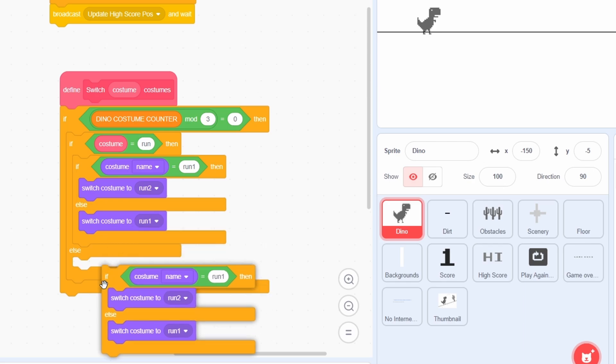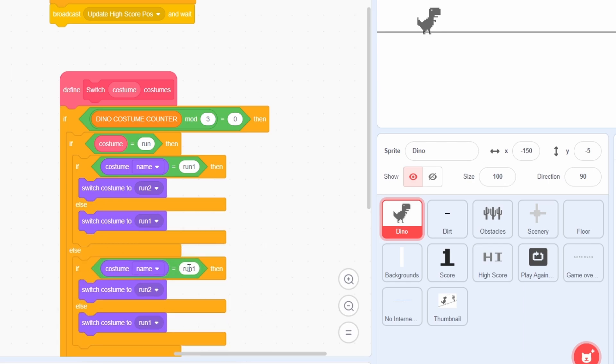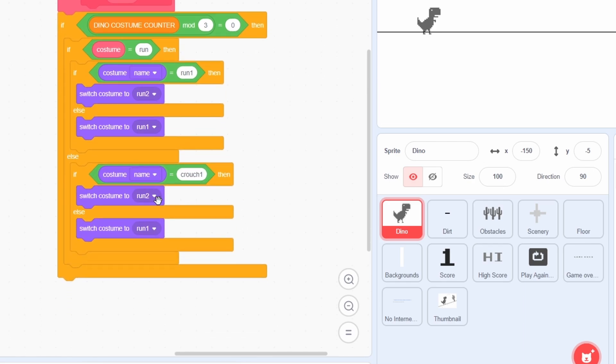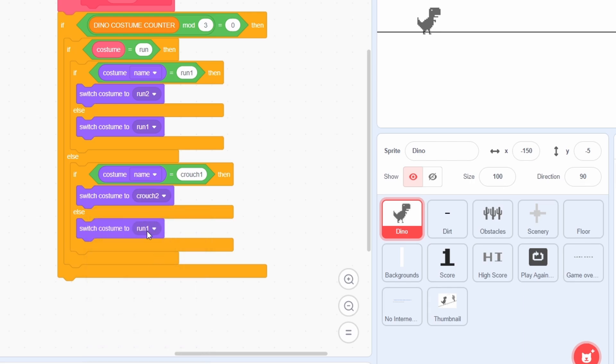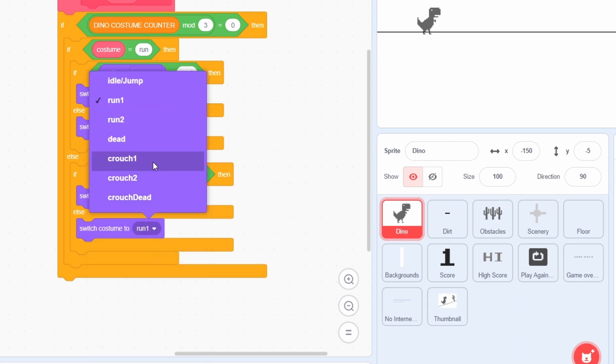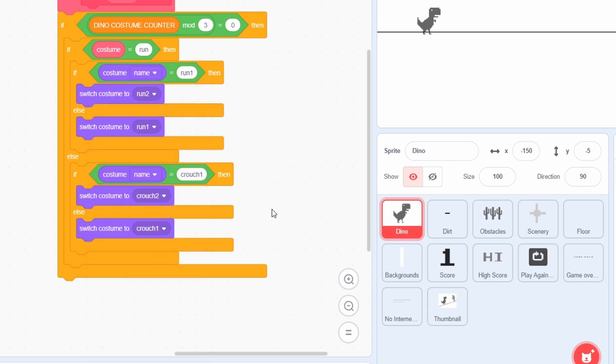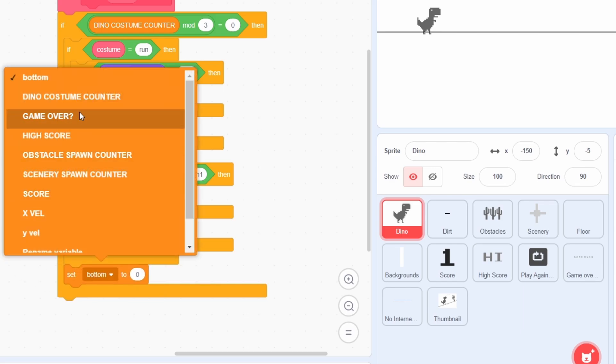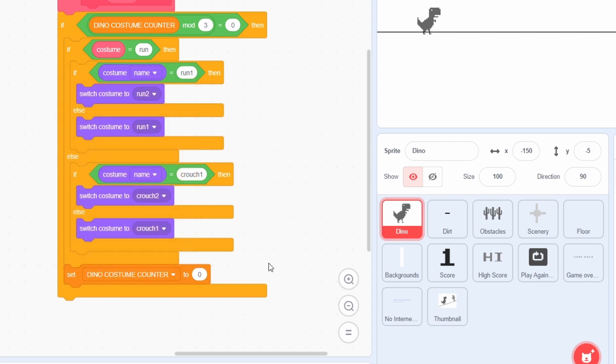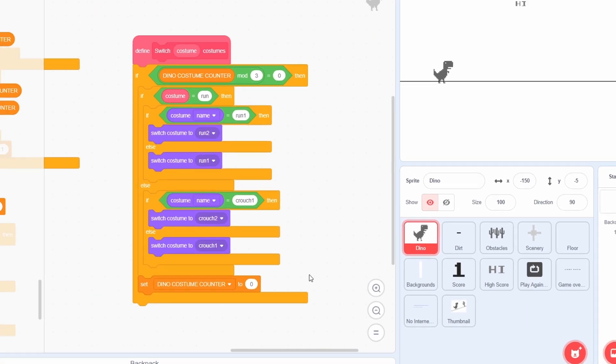We will pretty much do the same thing for the crouching costumes as well. If the costume is the first one, we will switch to the second, and if it is the second, we will switch to the first. At the end of all this, but within the original if condition, set the costume counter to 0.